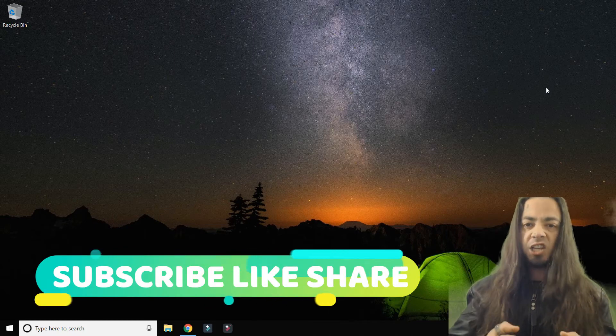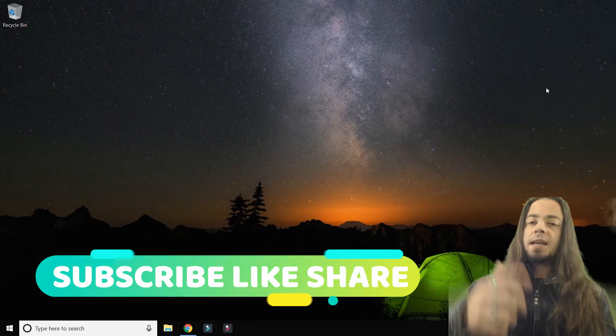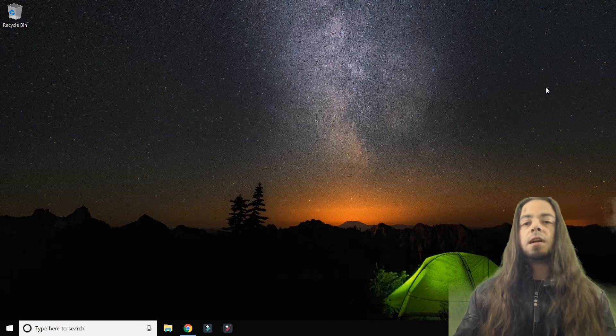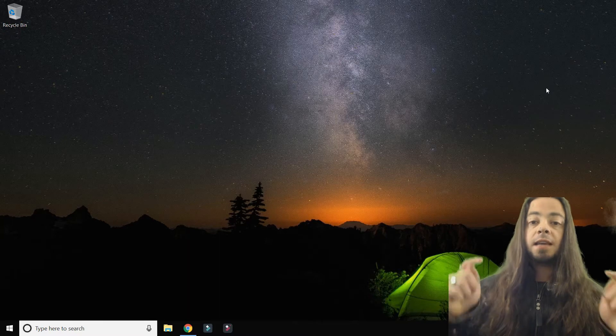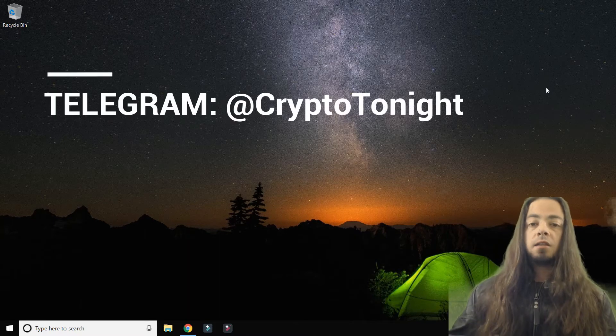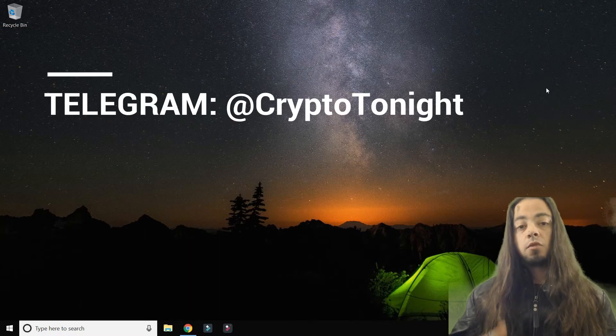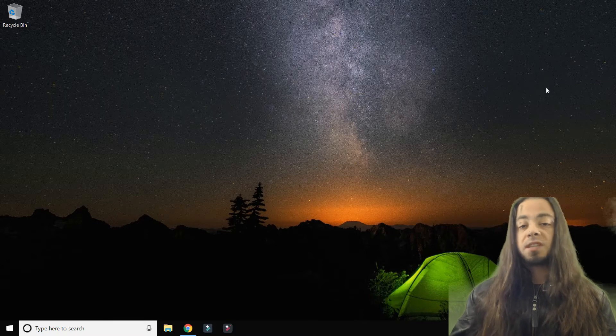So a big shout out to Journey to 100K. You can check out his channel on the link below. And also one more shout out to Stefanos from Greece who helped with the Crypto Tonight Telegram group setup.